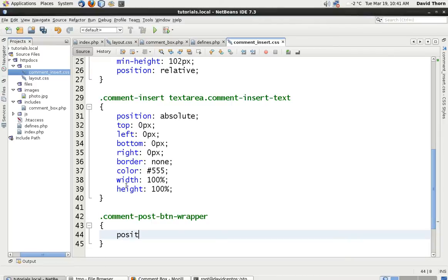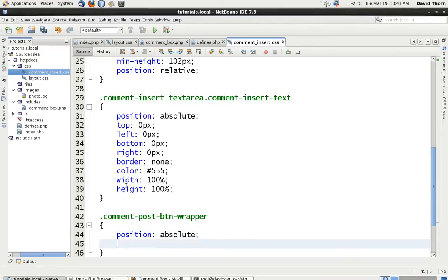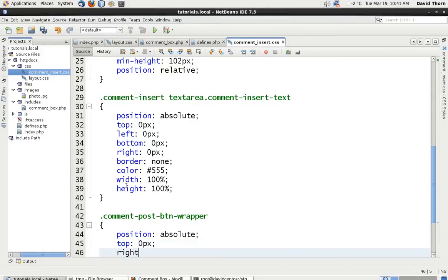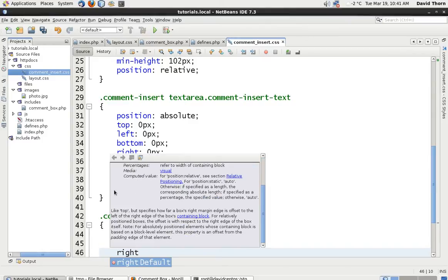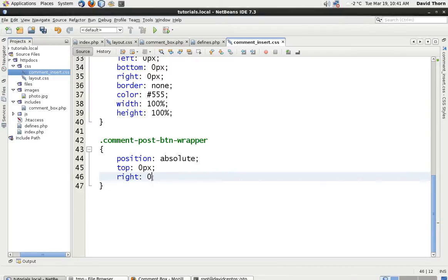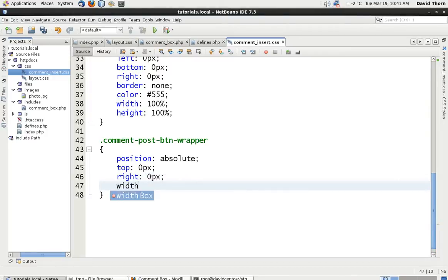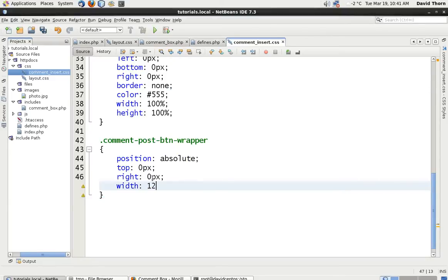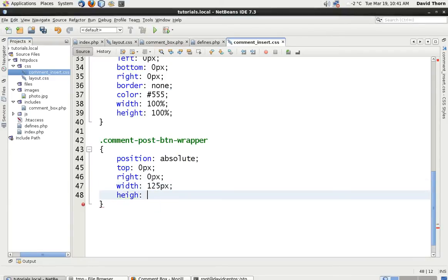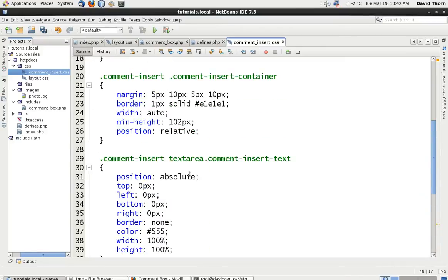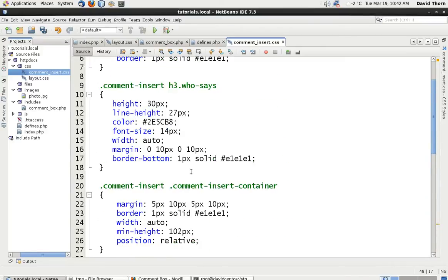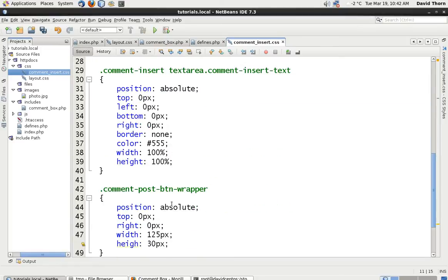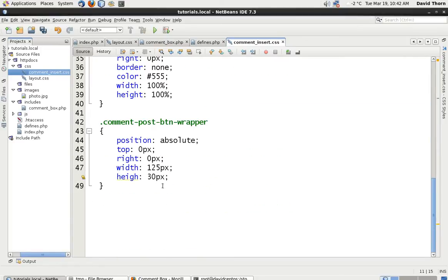That is going to be as well position absolute because we're going to put it all the way to the right hand side. I'm going to say top 0. Right. Let's budge this down. Right 0 pixels. Width then is equal to 125. It should be OK. Height is equal to 30 pixels. Whoops. What if we put the h3. So that was the who says. We put that height of 30. So height of 30 this can be fine.